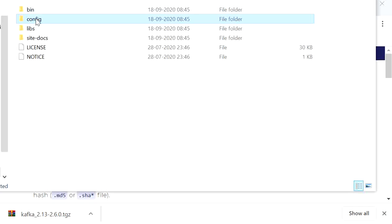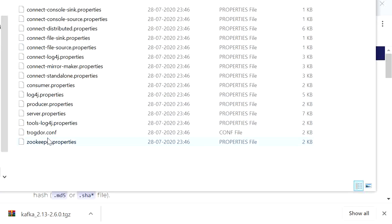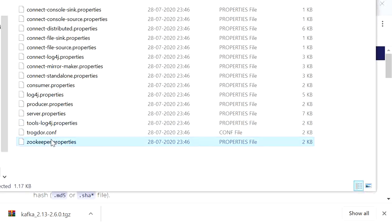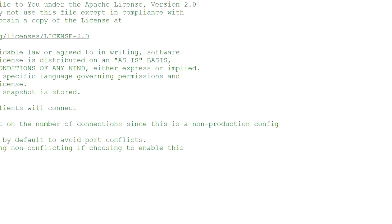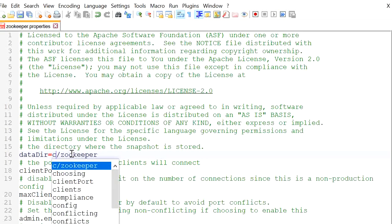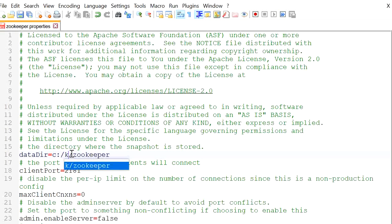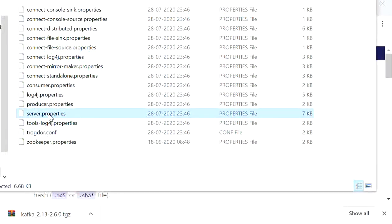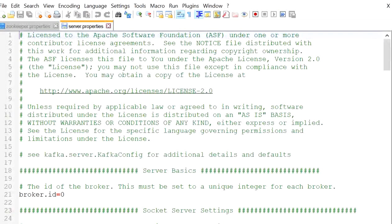The config folder contains all configuration properties files. First we will open the 'zookeeper.properties' file — click edit with Notepad++. Here we can see the data directory is set to the temp folder, so we will change it to the C drive kafka folder and name it 'zookeeper-logs'.